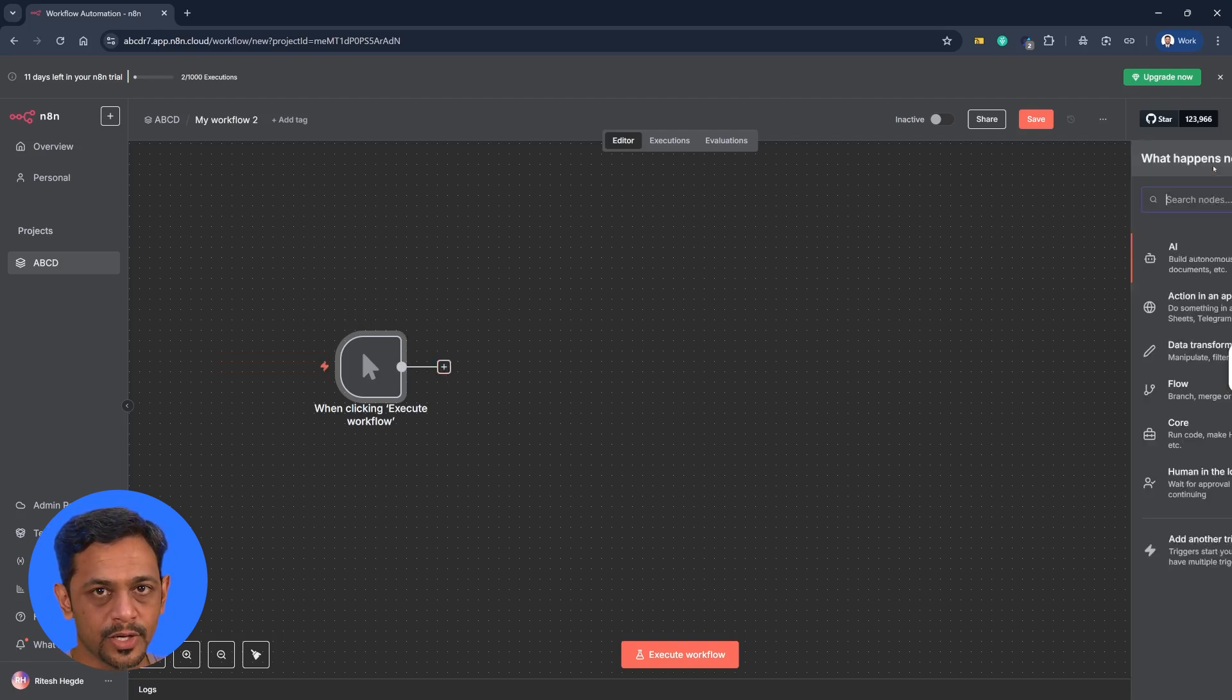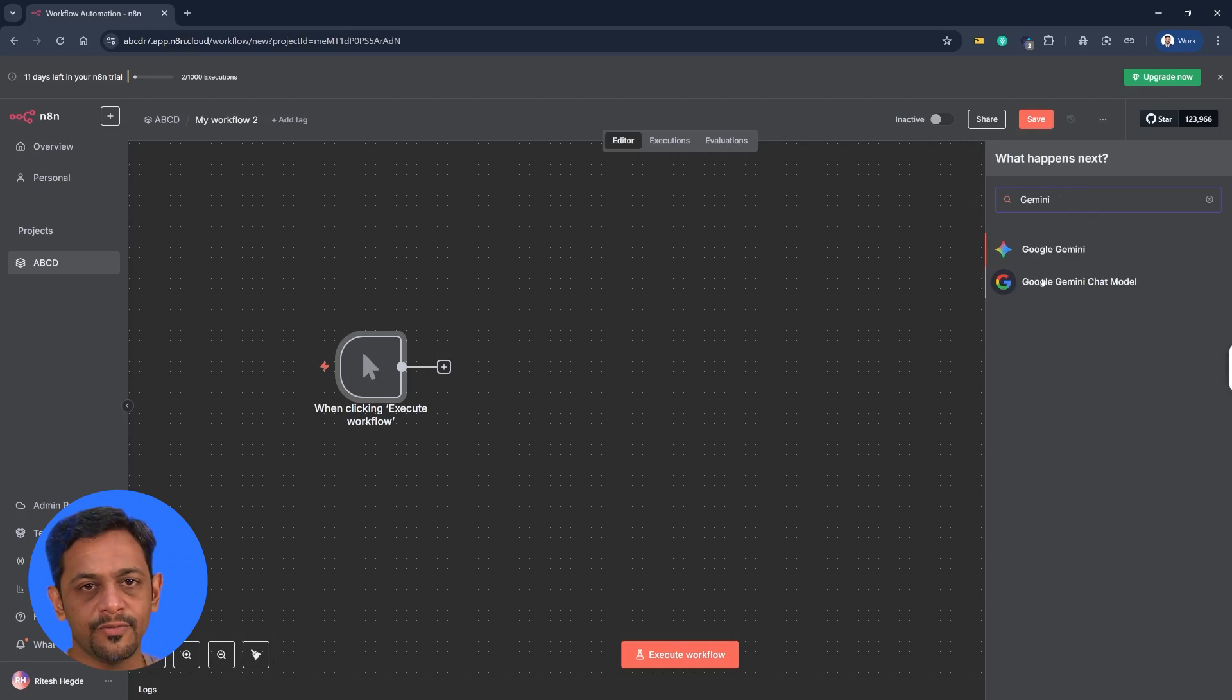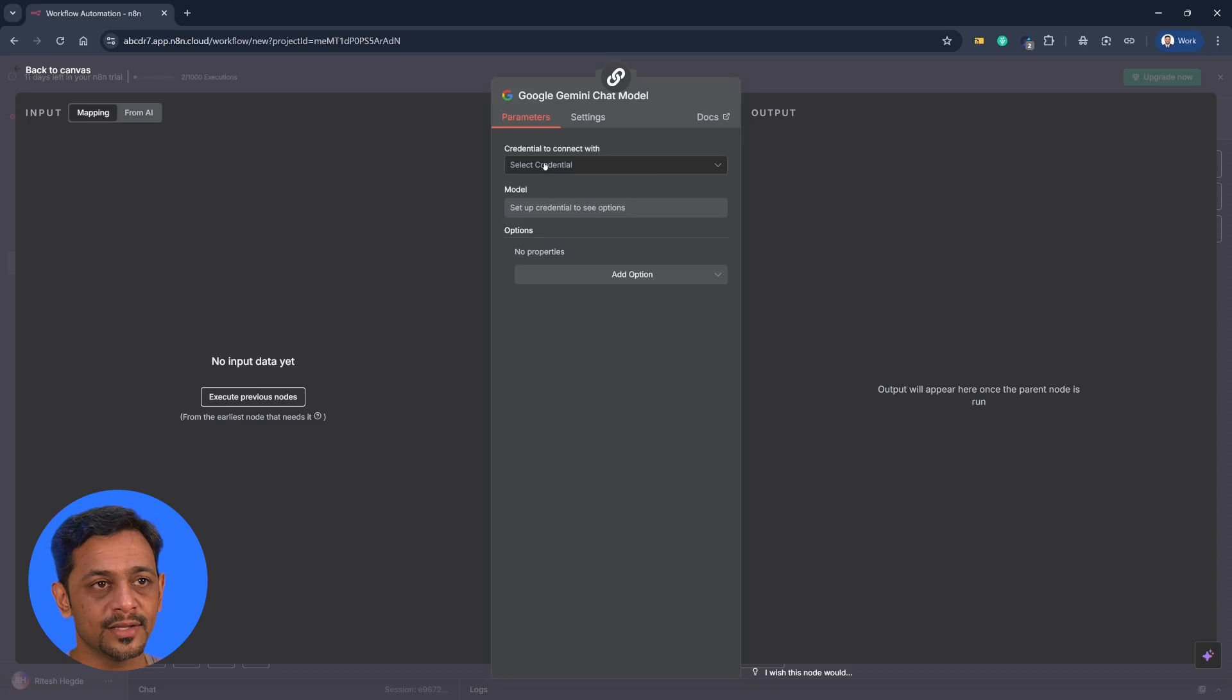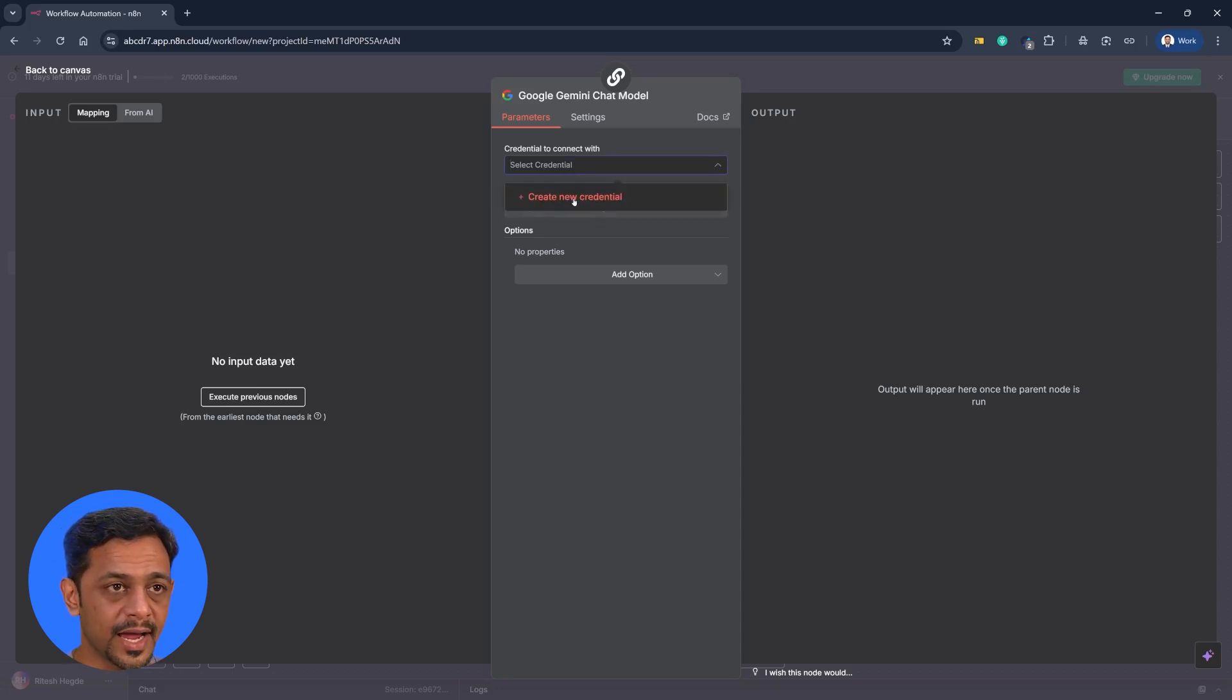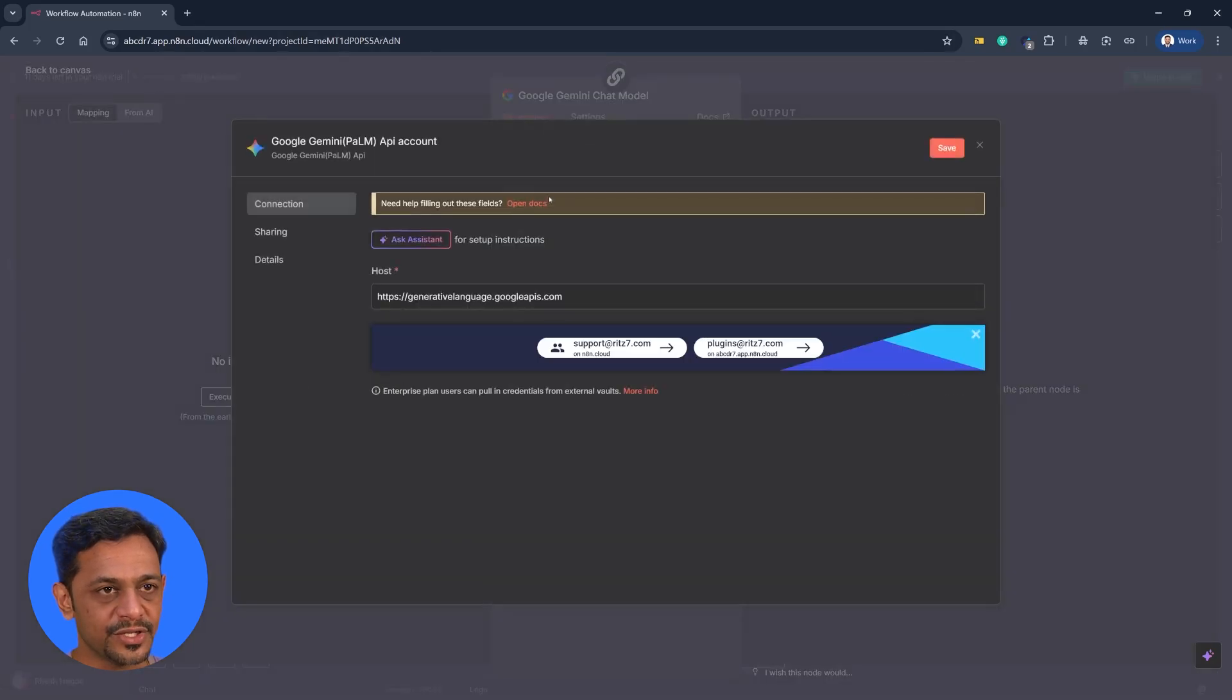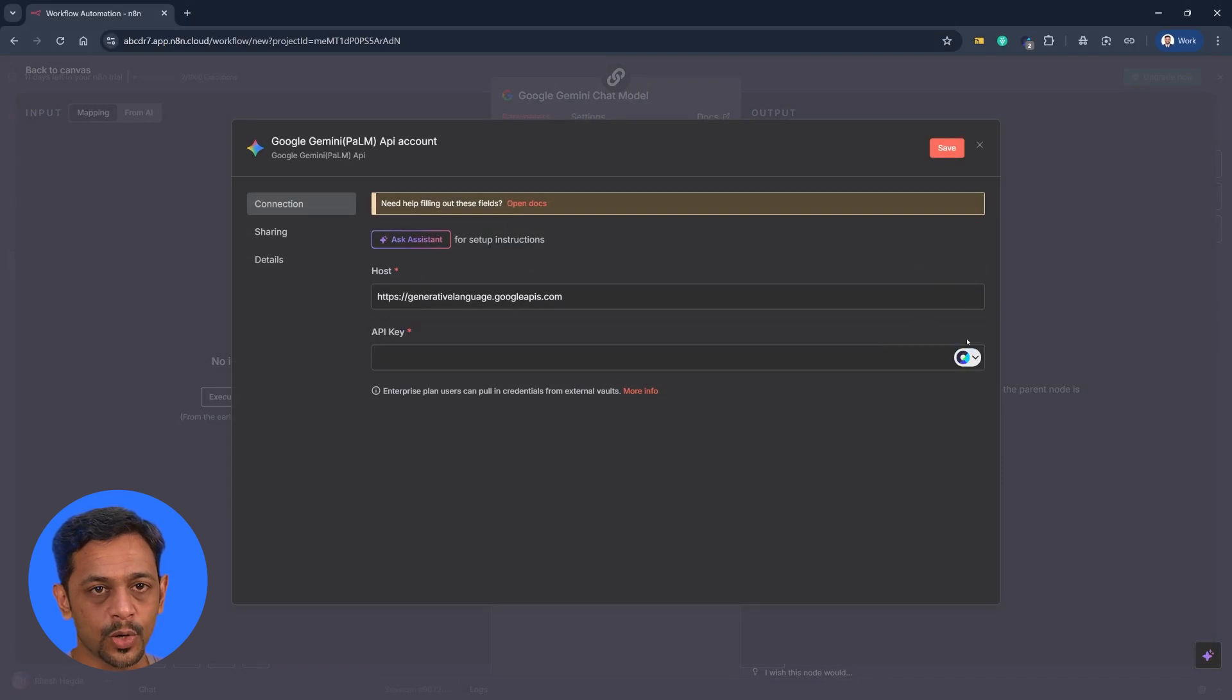So I'll go over here. We are going to search for Gemini and we are going to use the Google Gemini chat model. So once you do that, it will ask you to add the credentials. So I quickly show you how do we create a credential and how do we add it here. So let's click on create new credential. And as you can see, the host is already automatically added. What we need here is the API key.